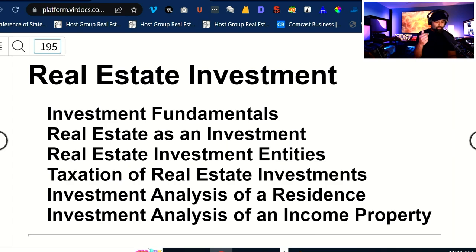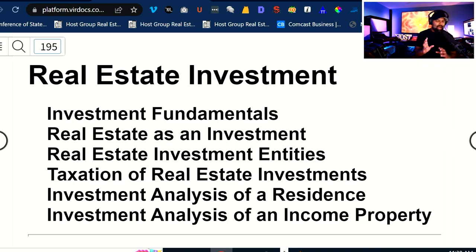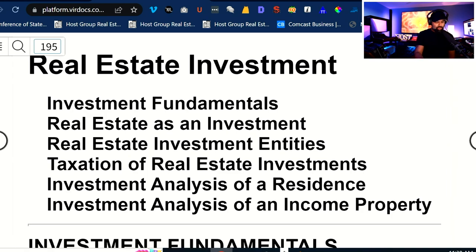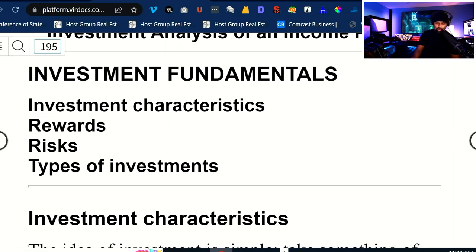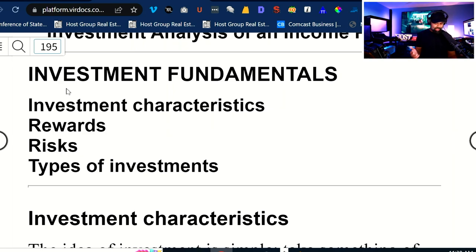The first thing we'll do is lay some groundwork — some foundations — the investment fundamentals. Some of these vocab phrases are definite phrases that you will see on examinations. Then we'll talk about real estate as an investment, real estate investment entities — things like real estate investment trusts, partnerships, REMICs. We'll define them briefly, and then we'll talk about taxation and do two investment analyses: one inside of a residential property and one for an income-producing property.